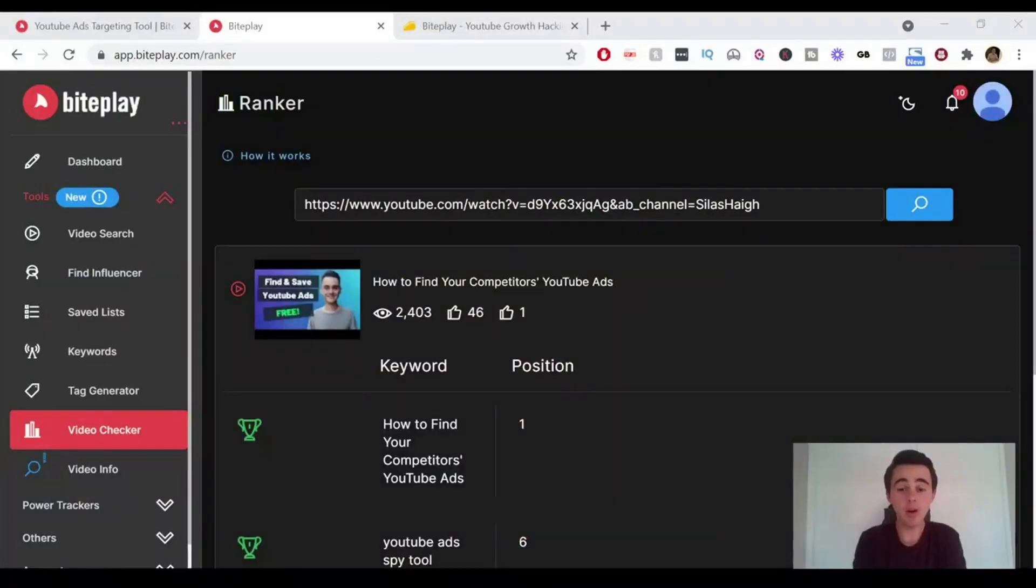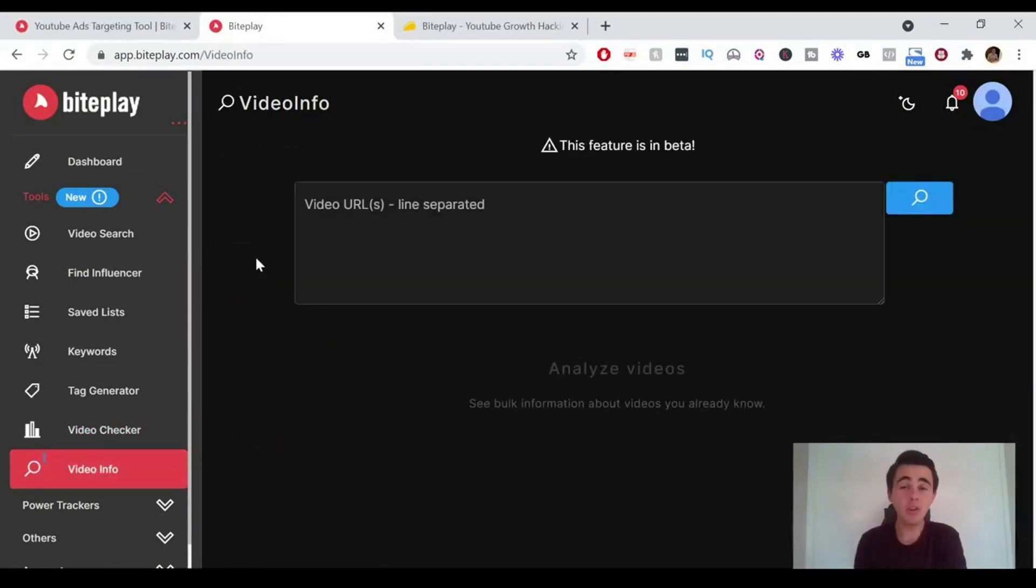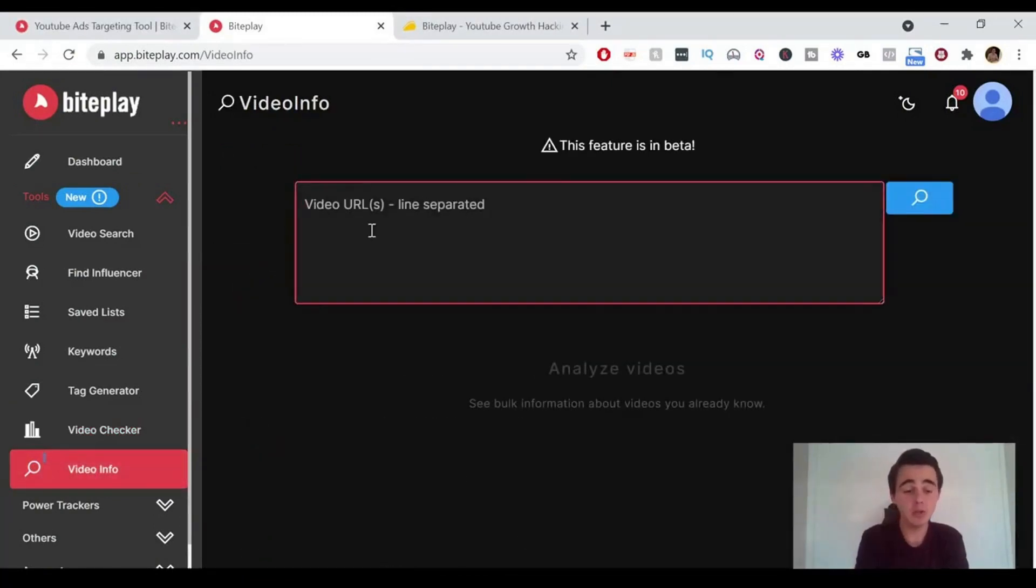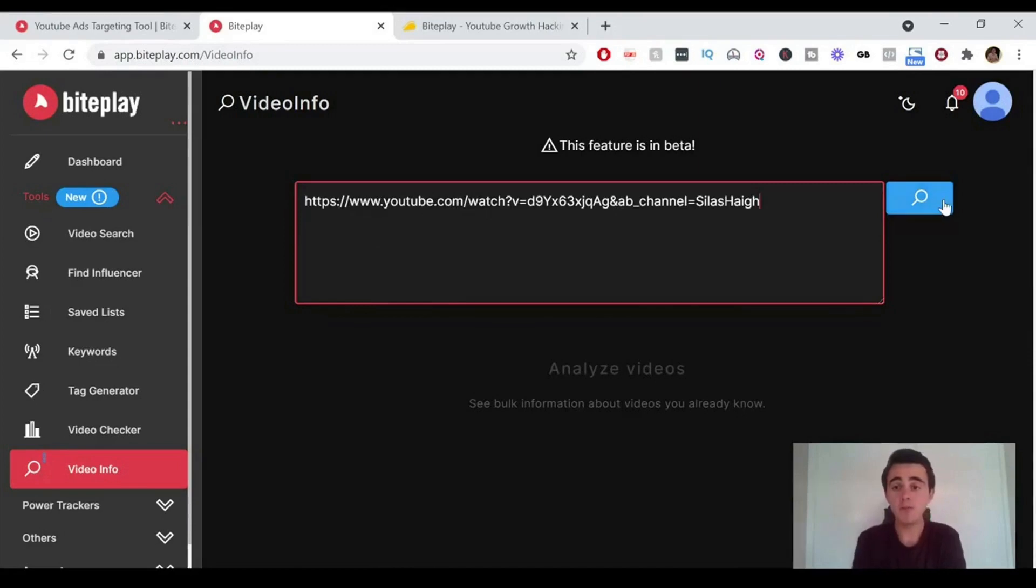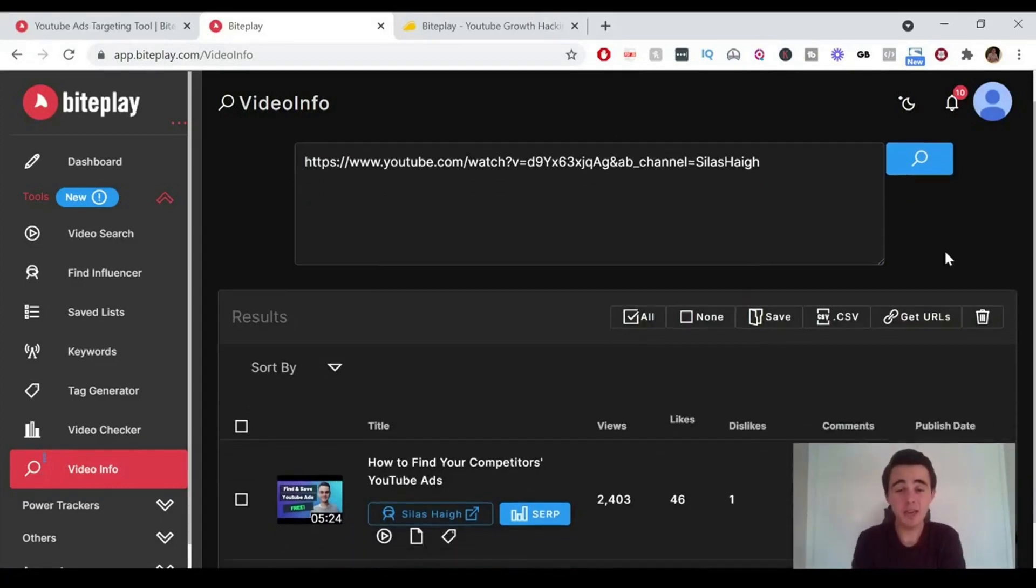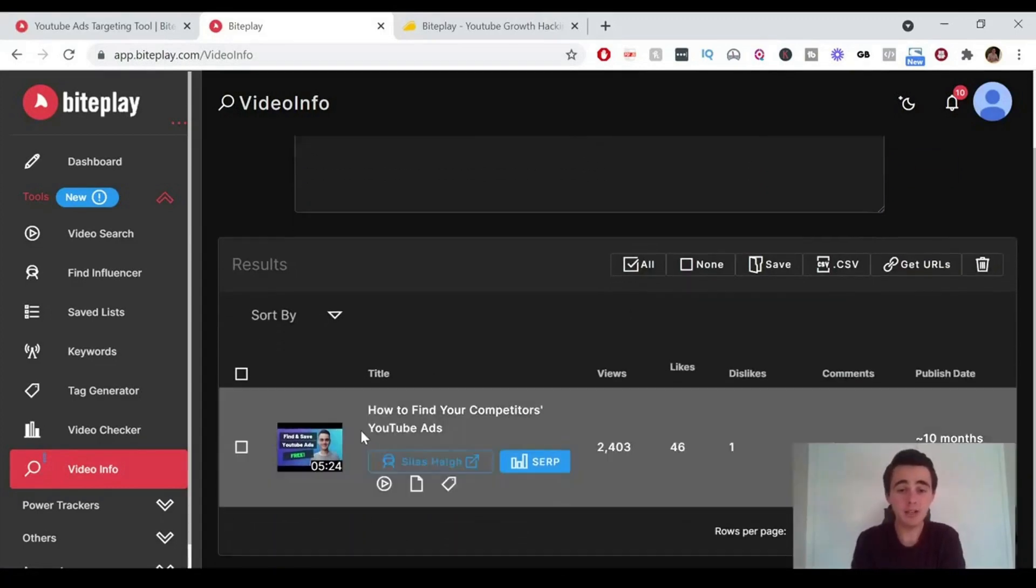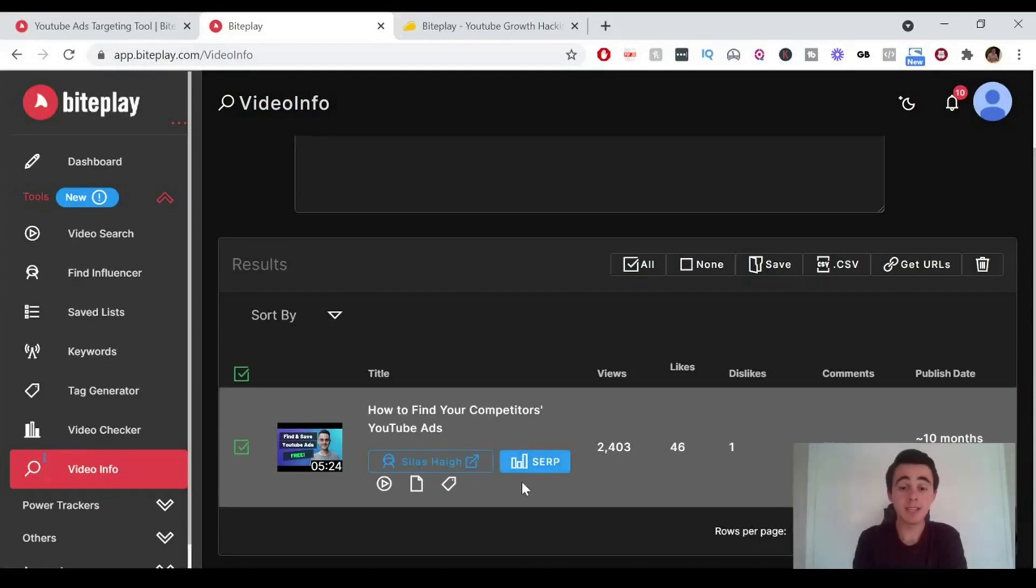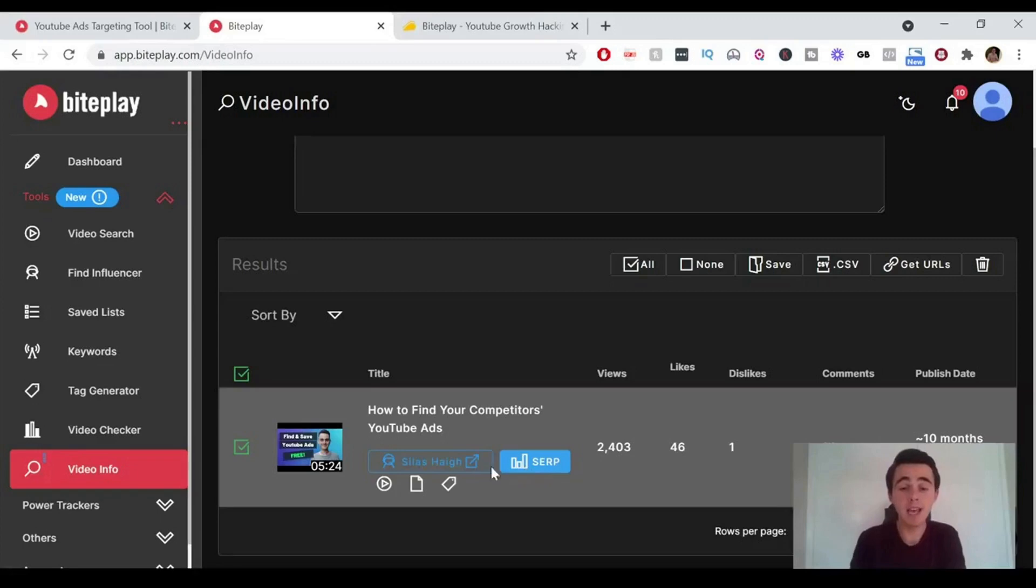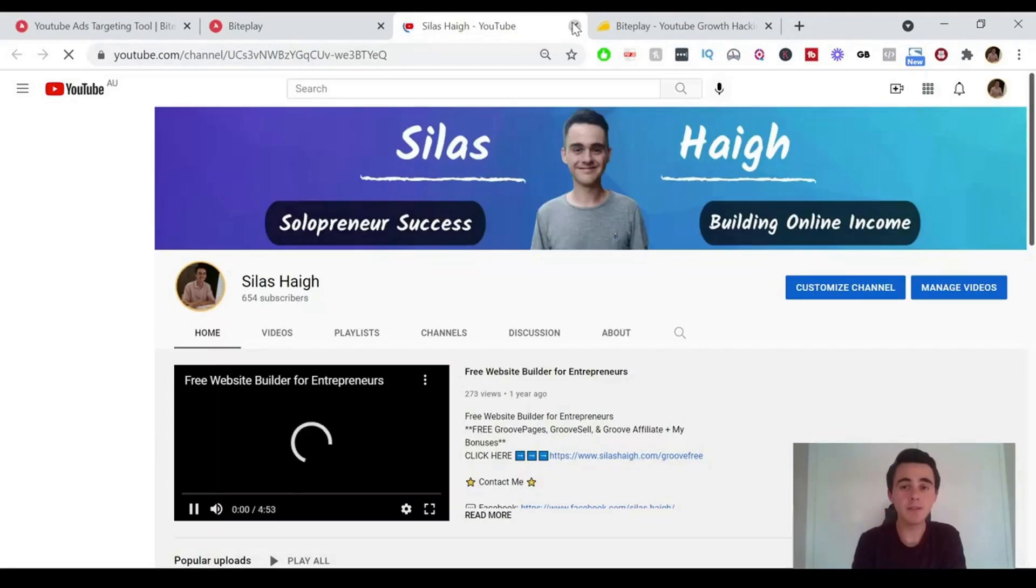Next up on our list of tools, we've got the video info. What you can do here is paste in a video URL and it'll give you info on that particular video. That only took two seconds to load there. This just shows you information on that particular video here. We can click this to go back to the video checker to see how it ranks for the different keywords. And we can click this one to go to the channel of that YouTube video.